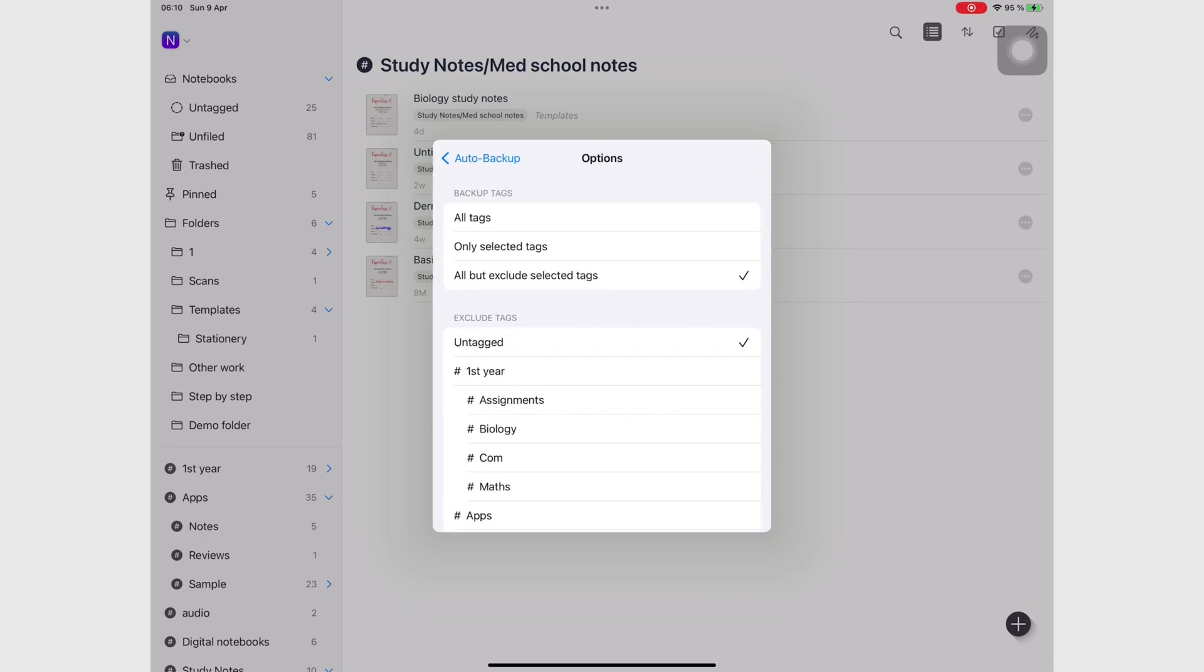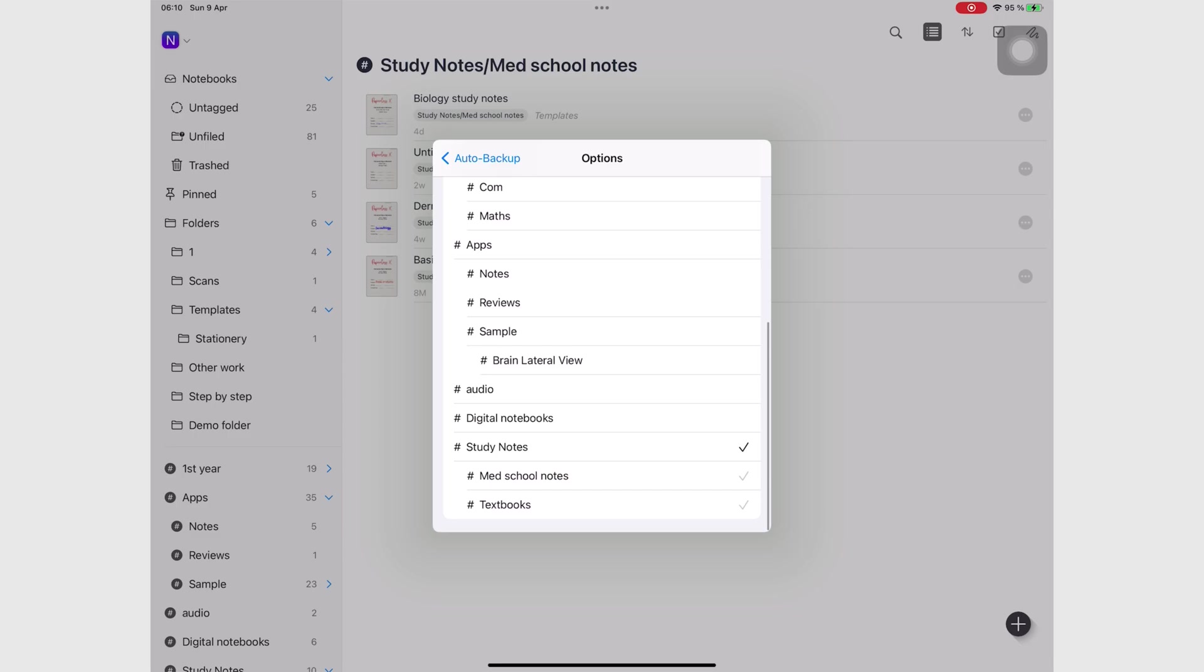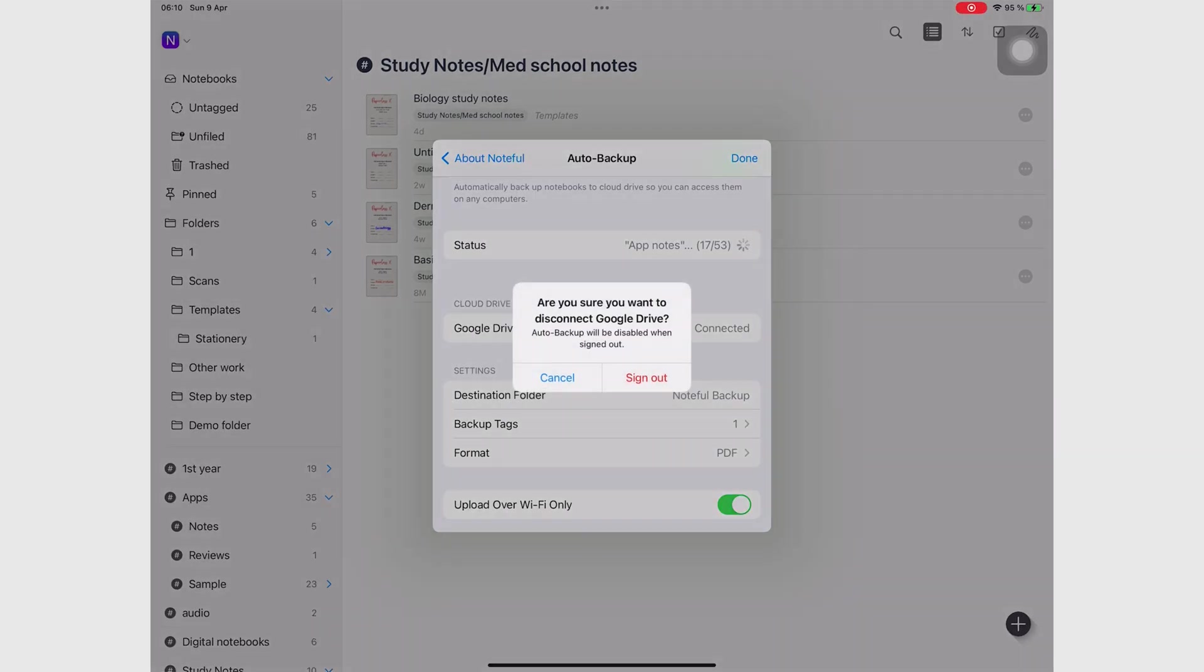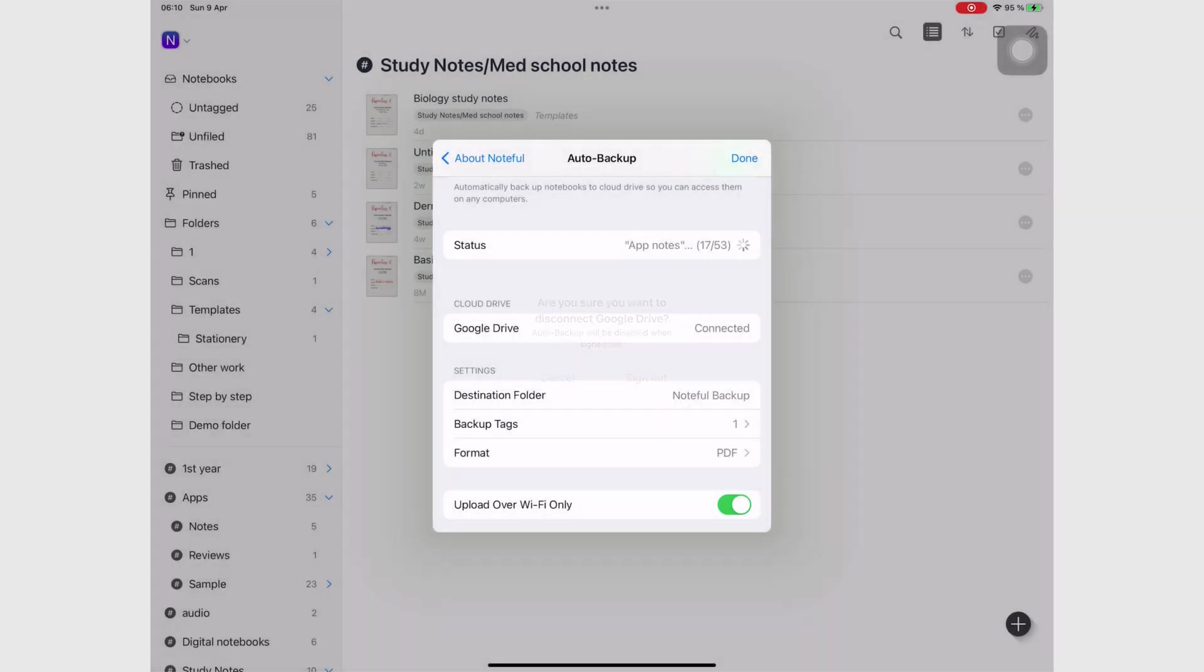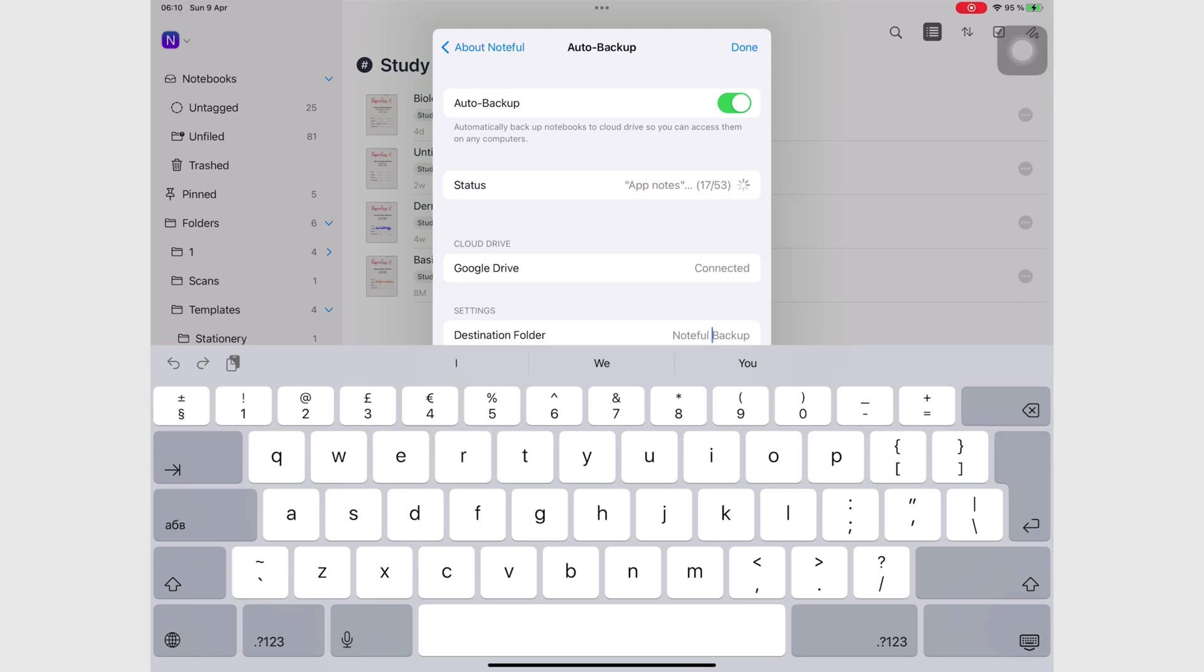I also chose to only back up the notes I will be using for the challenges, so I don't use up too much of my Google Drive space. Noteful only backs up to Google Drive, which is fine by me because that was my go-to cloud service for this workflow anyway.